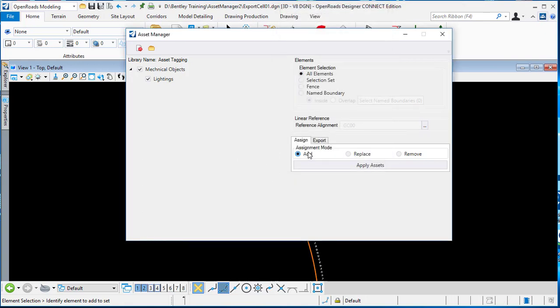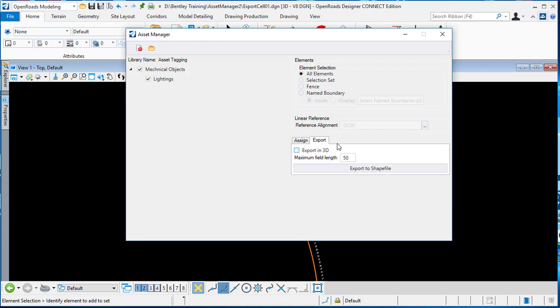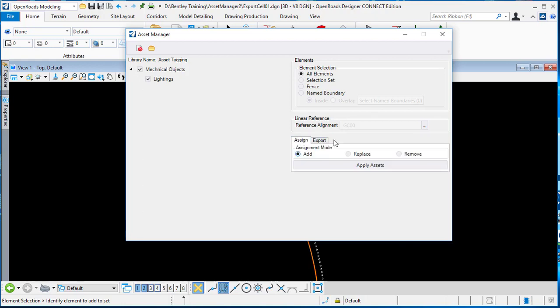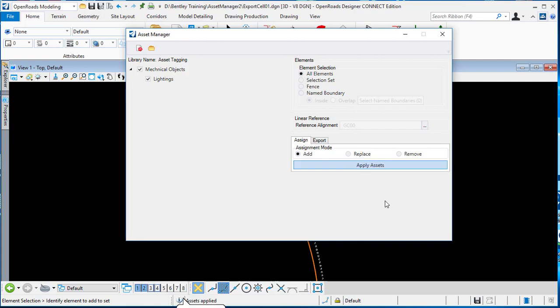In this case I will use add. You can also replace, update, or remove. The information can also export to shapefile. I want to add, so I just click apply access. It will get the access applied here.